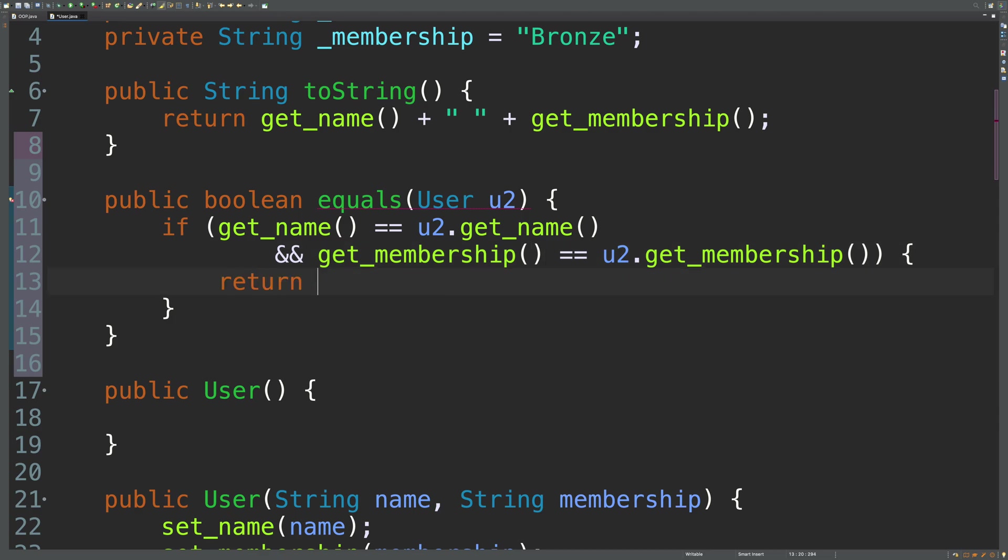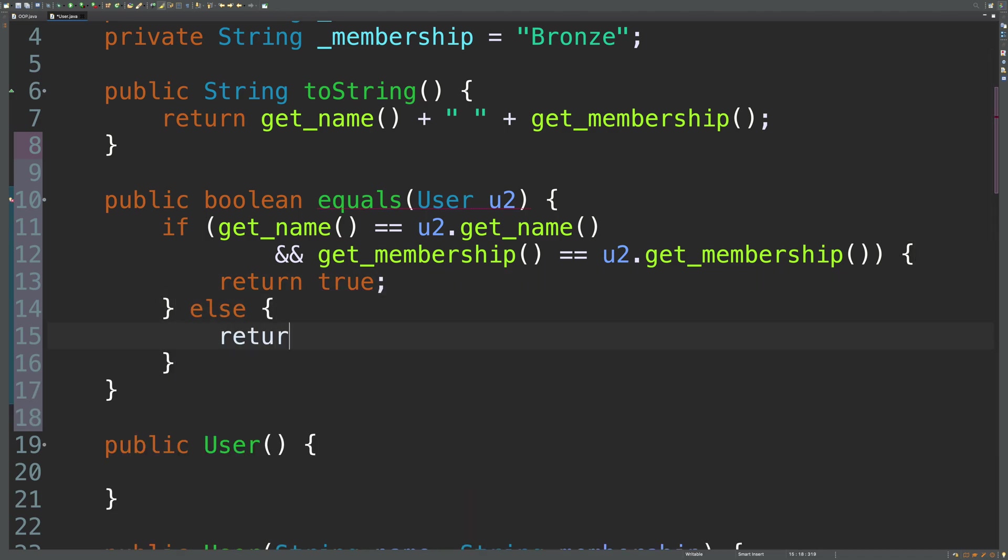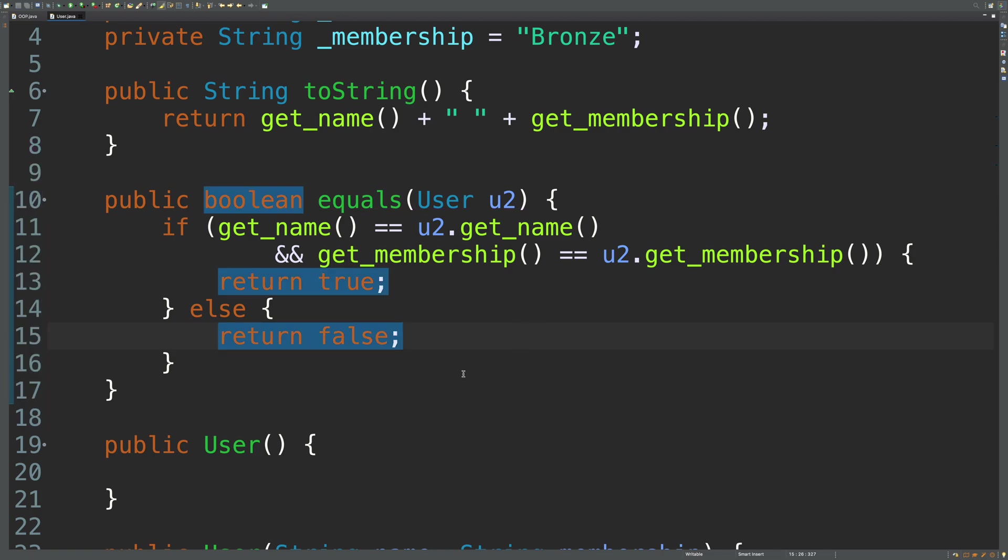So if all that is true, then we will return true. Otherwise, we're going to return false. So else return false. So that is how you override equals.